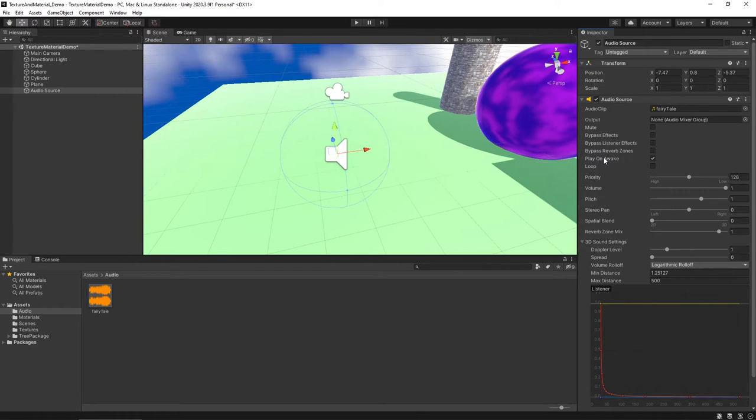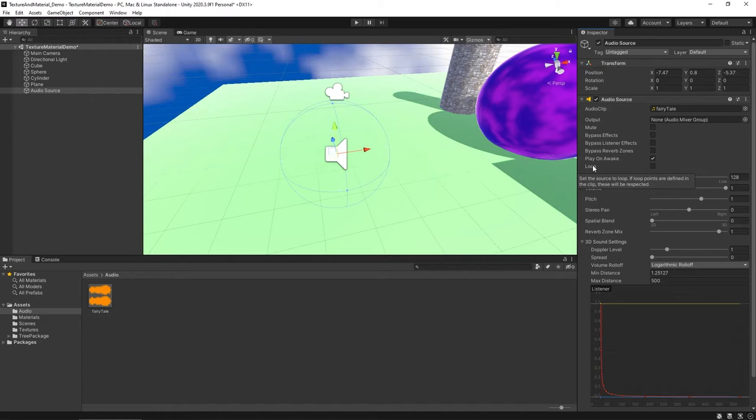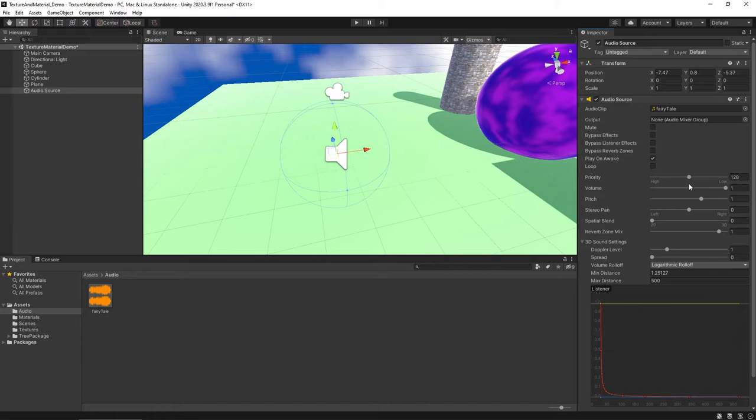Now, down at the bottom here, you have a lot of different options, including some of the ones I'd like to draw your attention to from an introductory level, is play on wake and loop. If you want the music to continue to play in the background, I'd encourage you to check loop. You can also change volume.